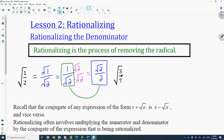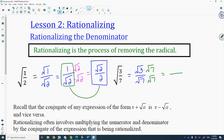Let's do that same process for the square root of 3 over 7, which is the same as the square root of 3 over the square root of 7. I want to rationalize the denominator, so I'm going to multiply numerator and denominator by root 7. Root 7 times root 7 gives me root 49, which is 7. The numerator gives me the square root of 3 times 7, which is the square root of 21.